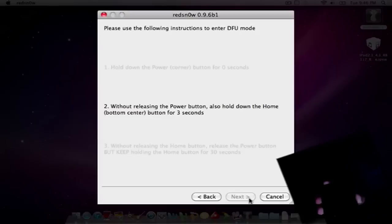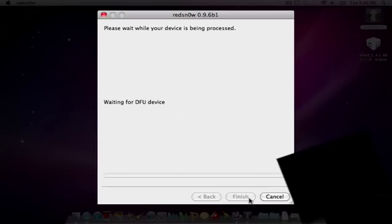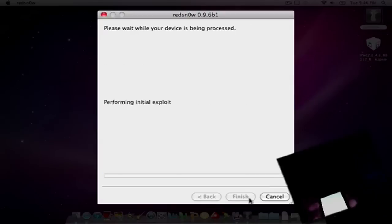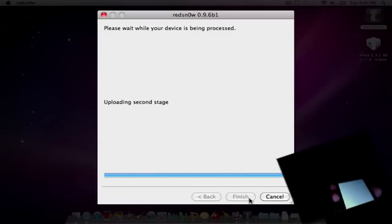And then I let go of the top and just hold the bottom until it tells me not to. And right here, once it gets to that white screen, you can let go. The jailbreak will go through just fine.